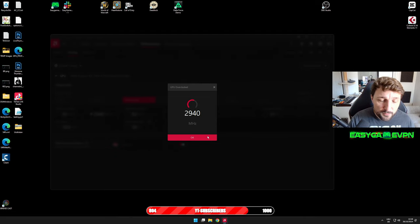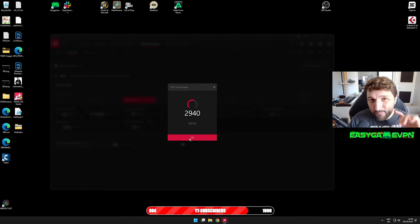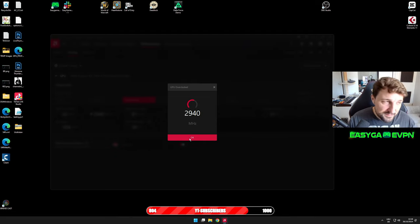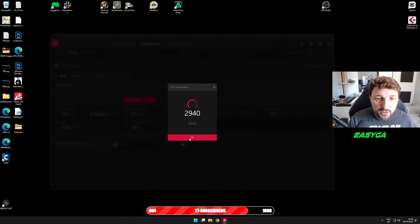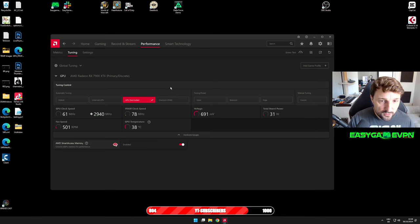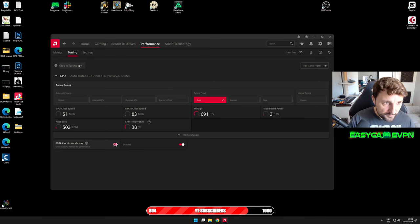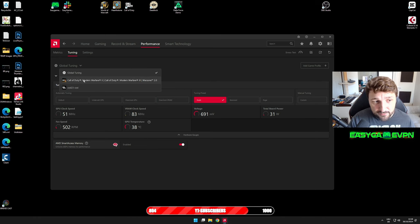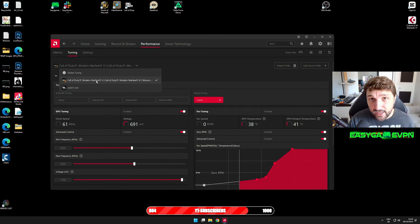Now that we know what our maximum overclocked frequency can be, I want to go here into my game settings. I have the Call of Duty prepared game settings, so this is my standard configuration.